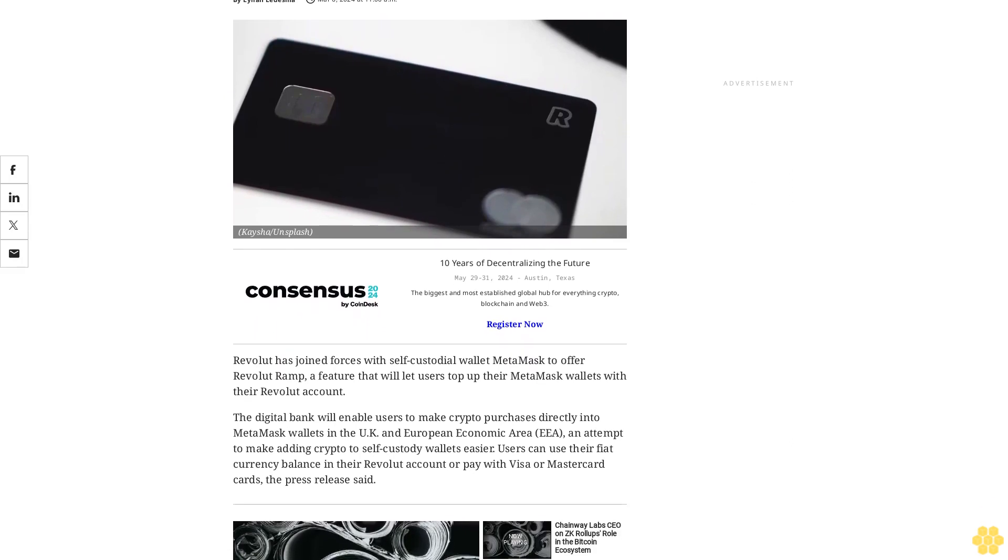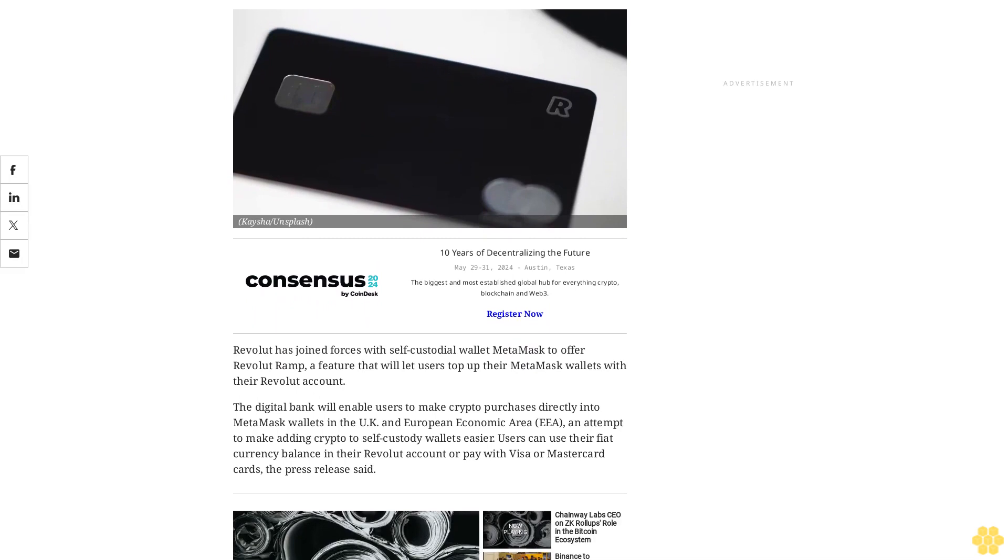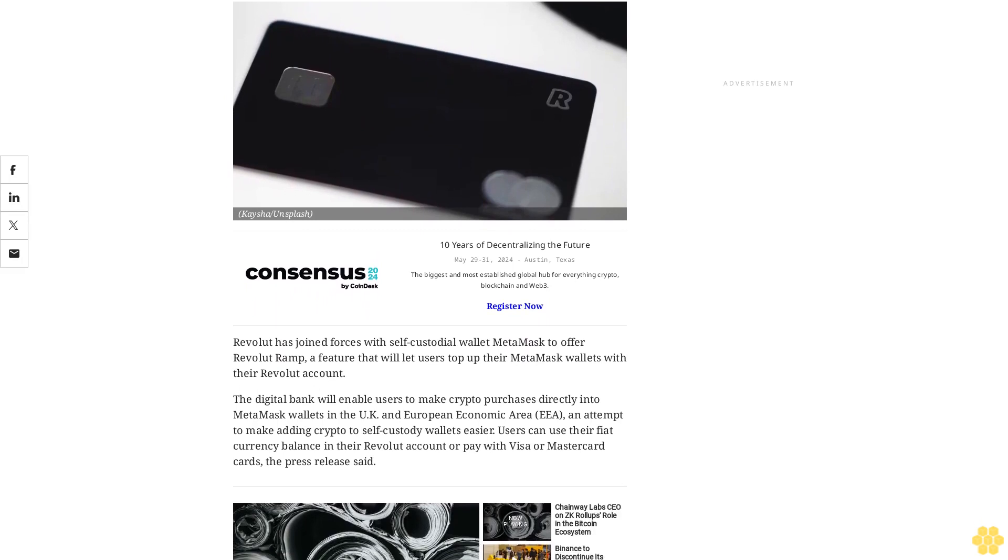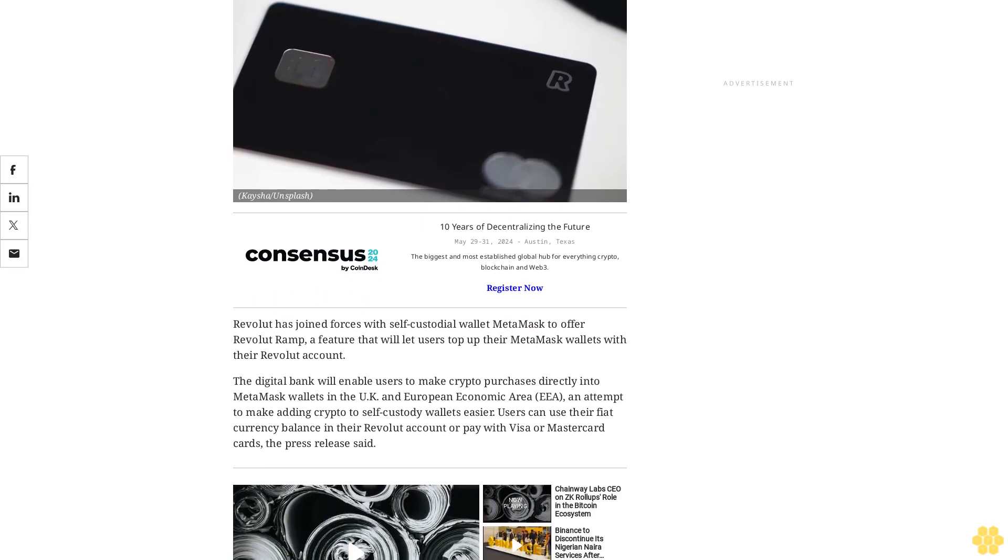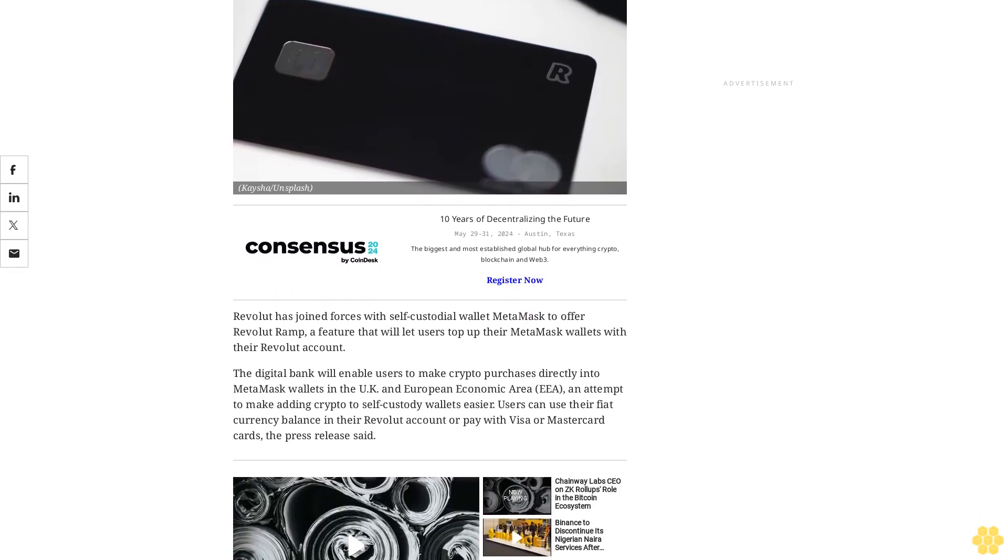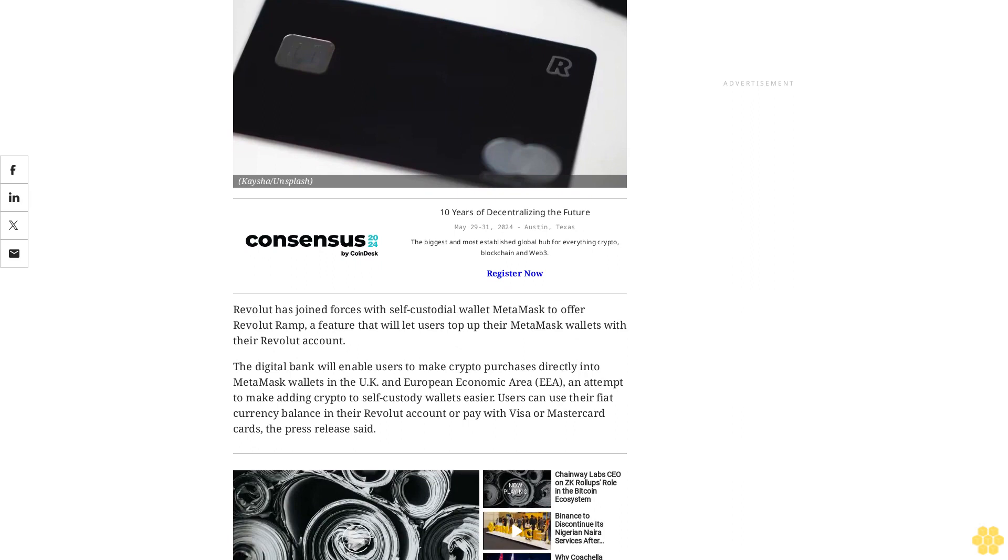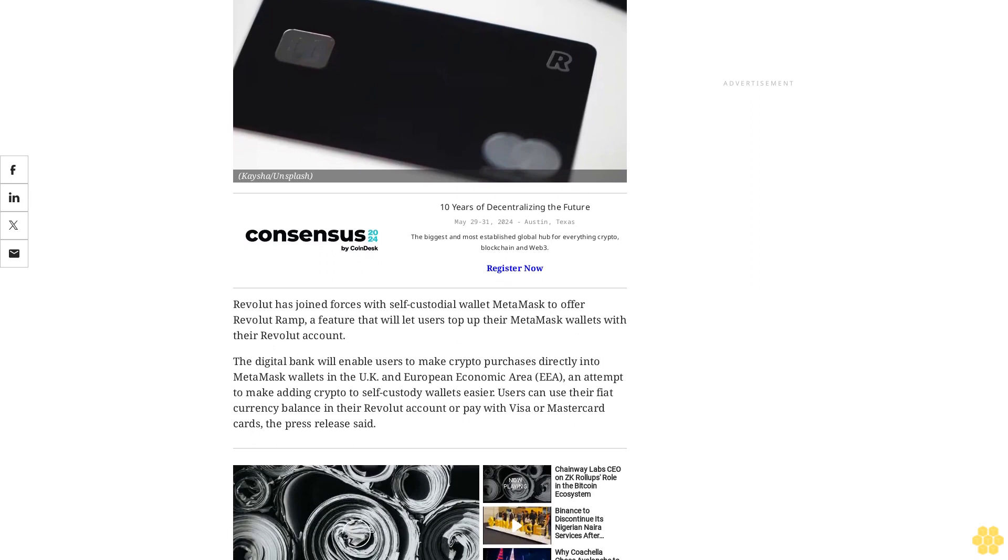Revolut has joined forces with self-custodial wallet MetaMask to offer Revolut Ramp, a feature that will let users top up their MetaMask wallets with their Revolut account.